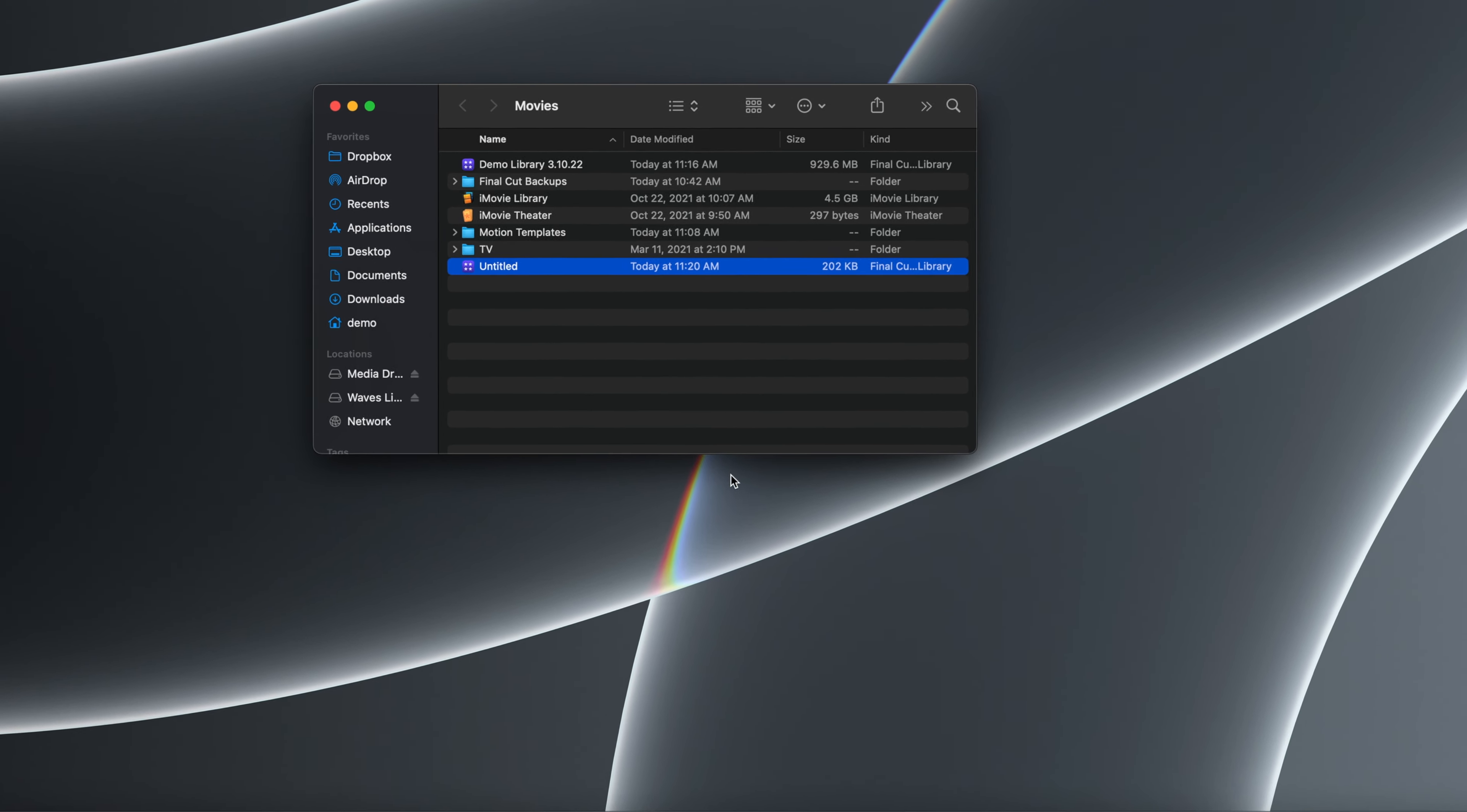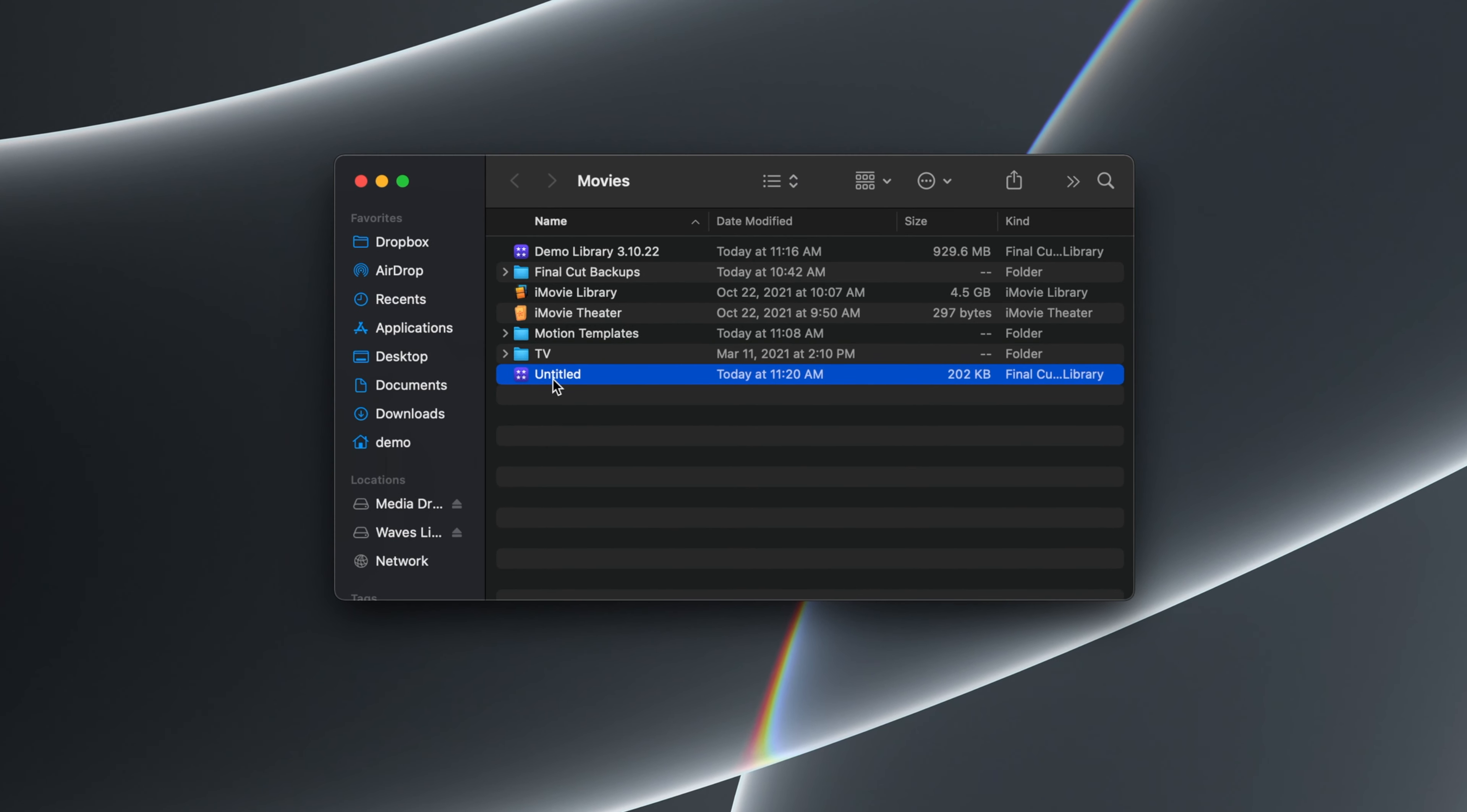Navigate back to the Finder window, and you will see both the untitled library as well as your old library. The default location for Final Cut Libraries is in the Movies folder, within your User folder. If you don't see your old library, then you will need to locate where you manually stored it by searching for it in Finder.